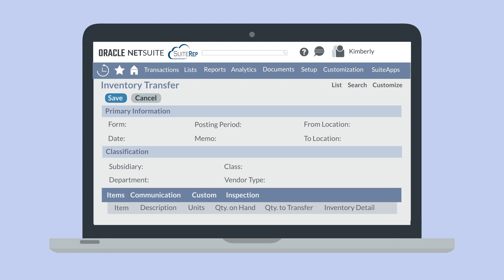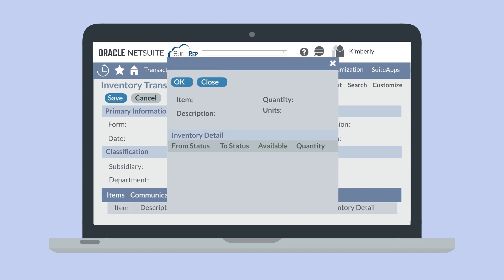After you add an item and enter how much of that item you will be transferring in the quantity to transfer field, you will be able to edit the inventory detail field. The inventory detail field will open up a window where you can select the from status for the items being transferred, along with the to status.